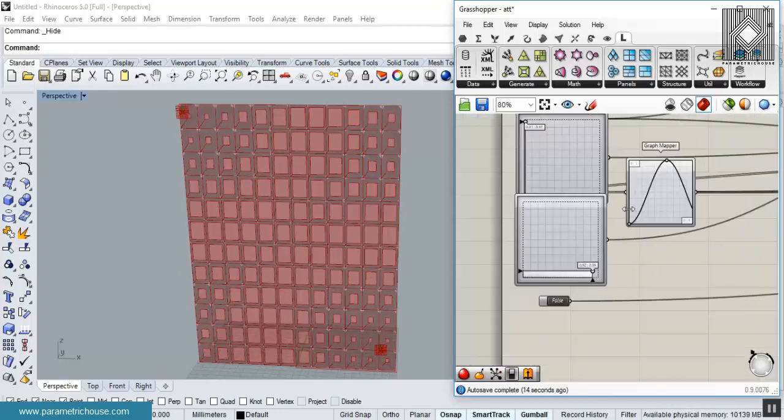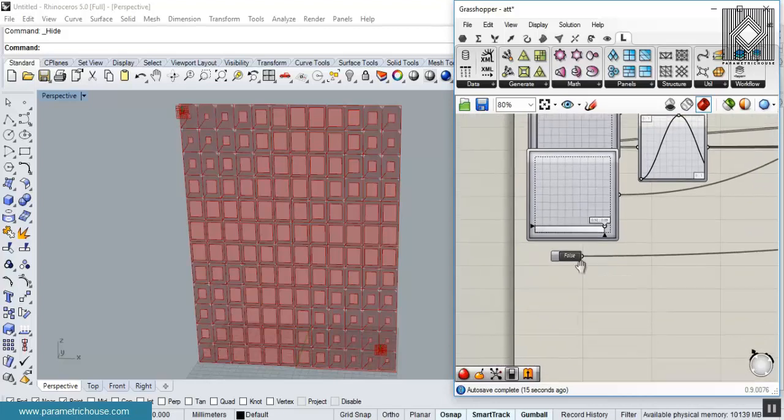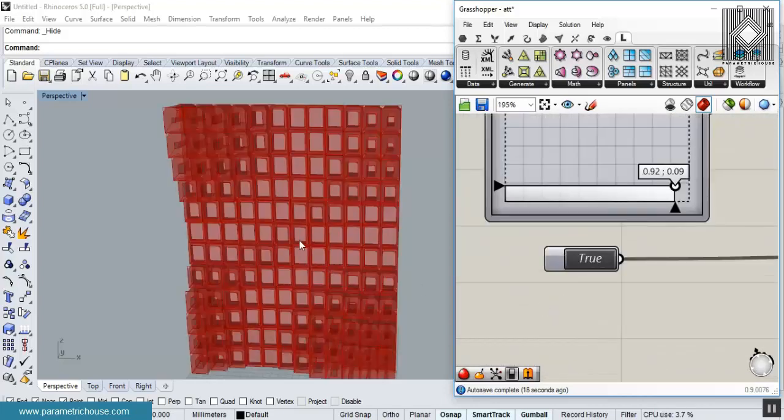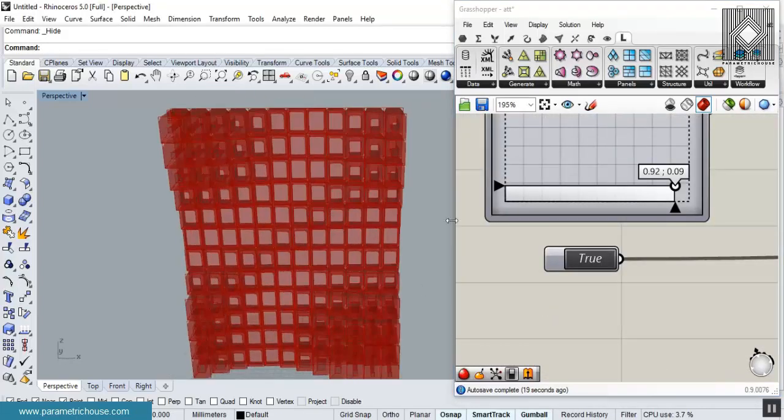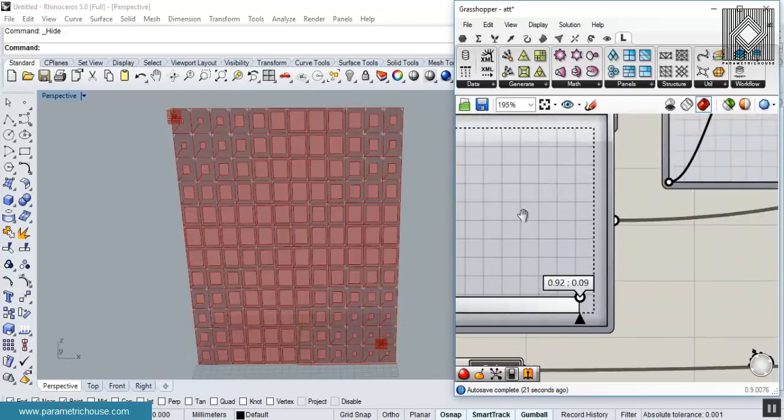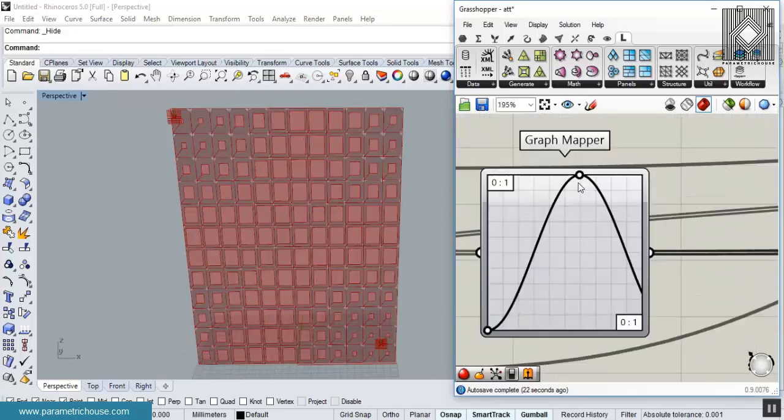After that, I'll show you how to extrude them so you can easily create this effect.